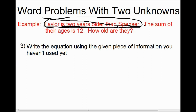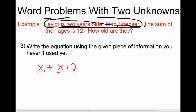When you have a word problem with two unknowns, you will always be given at least two pieces of information. The second piece of information we're given is that the sum of their ages is 12, which means if we add their ages together, it equals 12. Since Spencer's age is called X and Taylor's age is called X plus 2, the sum of those two ages means we're adding them together: X plus (X plus 2) equals 12.